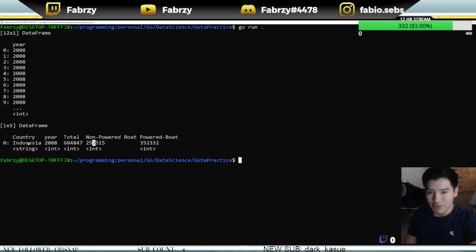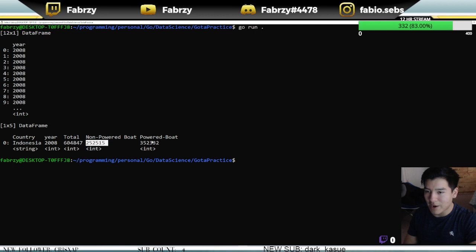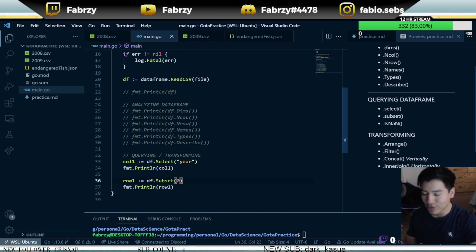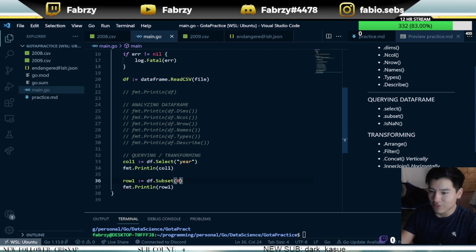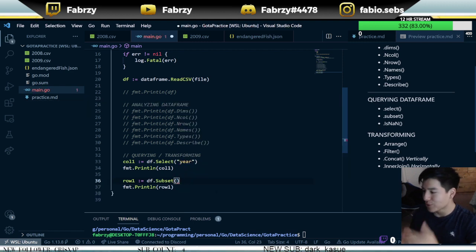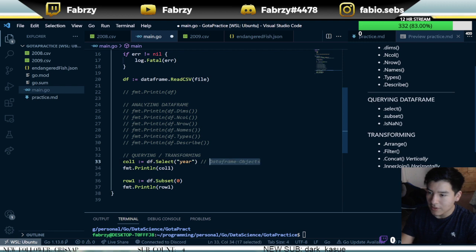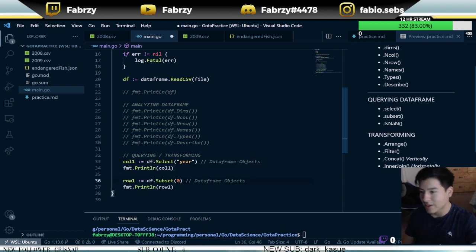The row shows Indonesia, 2008, total non-powered boats, and powered boats — pretty cool. If you're using a for loop iterating with an index variable, you can put that index right into Subset and it will go through all the rows in your dataframe. But these are all dataframe objects. What's more useful is getting a series, so let's show you what I mean.